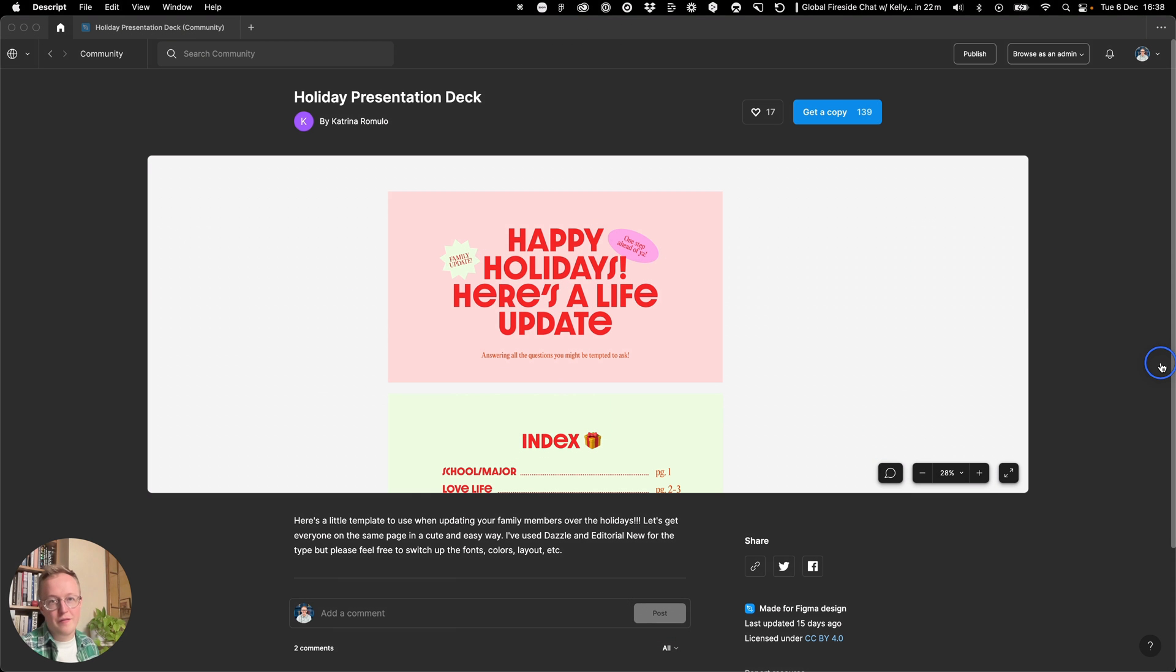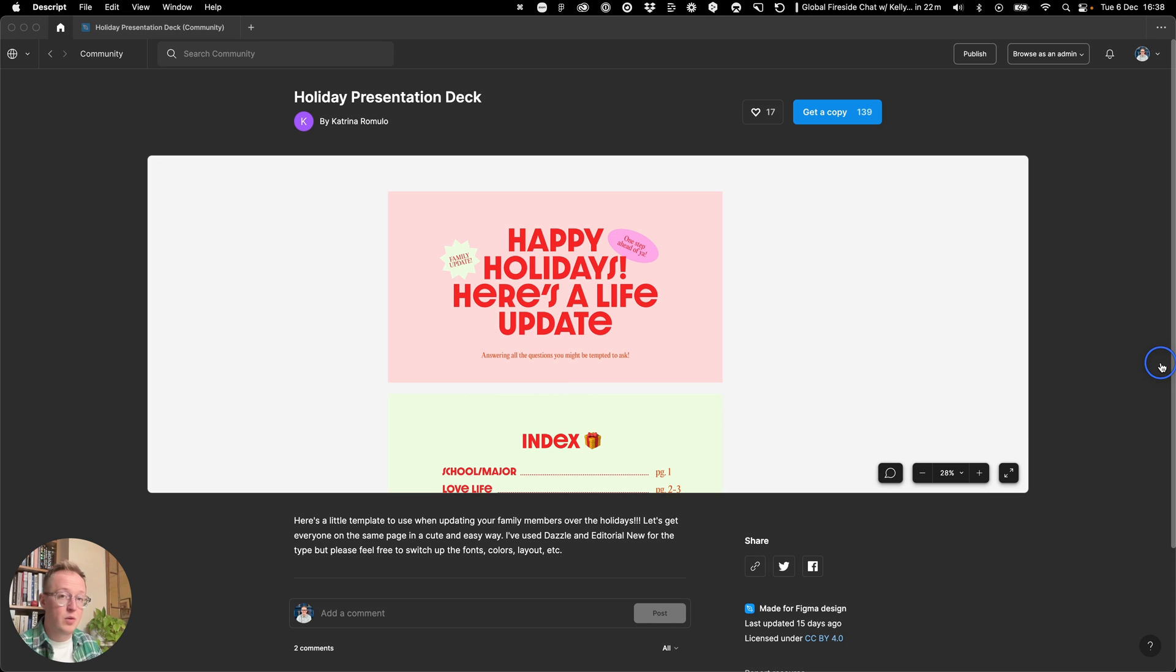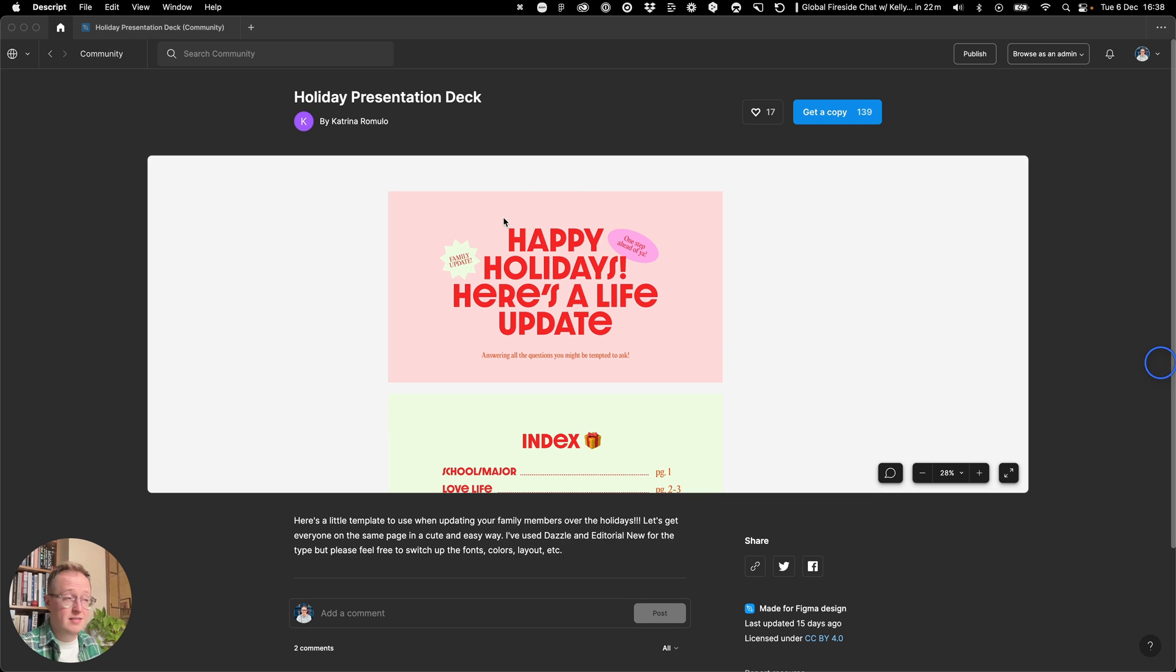Hey everyone, Hugo from Figma here with a daily tip on how you can use the Figma app to act as a clicker when you're presenting. So I've got this really great presentation deck for the holiday season put together.